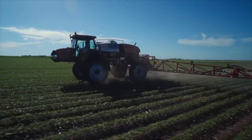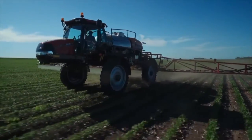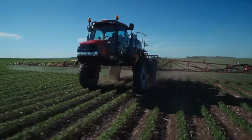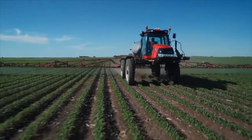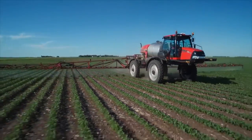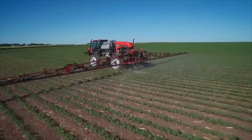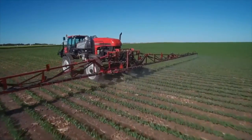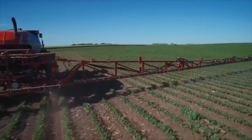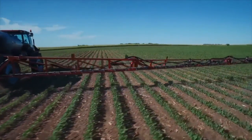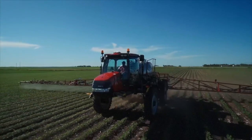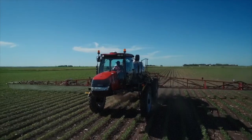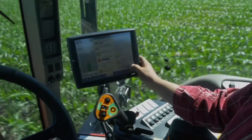We hope this video has helped you understand how to use your new Patriot sprayer equipped with AIM Command Flex from Case IH. Don't forget to check out our other videos covering a wide range of setup and operation topics to learn more about making AIM Command Flex work for you.